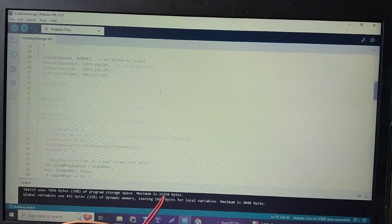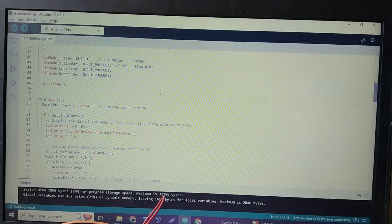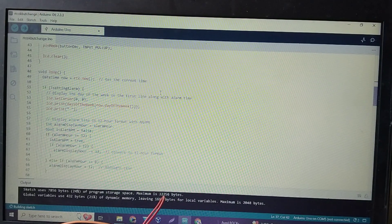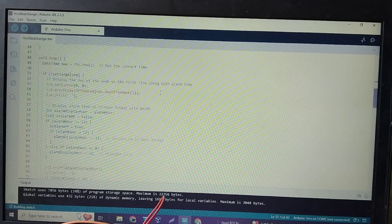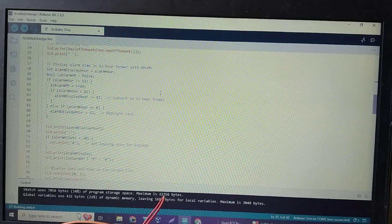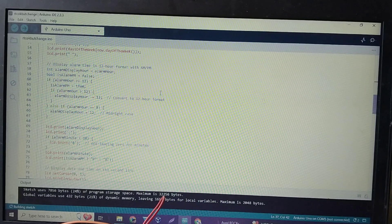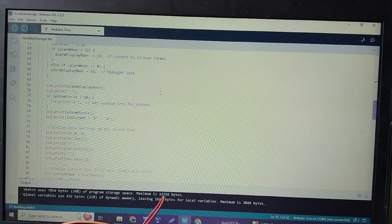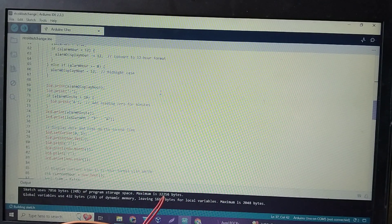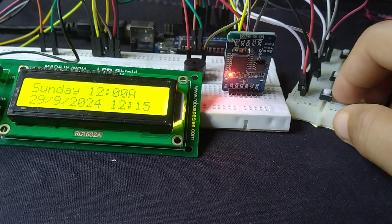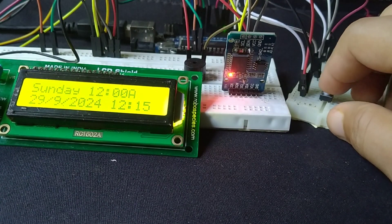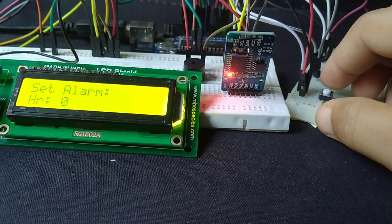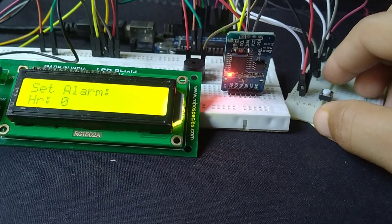In the loop function, the code displays the current time on the LCD. If the alarm is set, the system will compare the current time with the set alarm and trigger the buzzer when the time matches. You can also press the buttons to adjust and set the alarm time, and the settings are saved automatically.